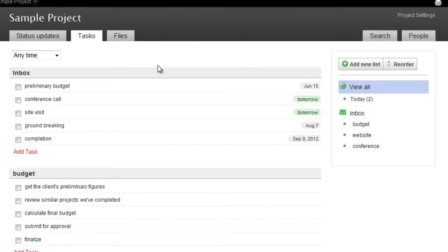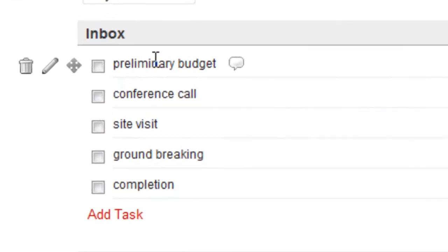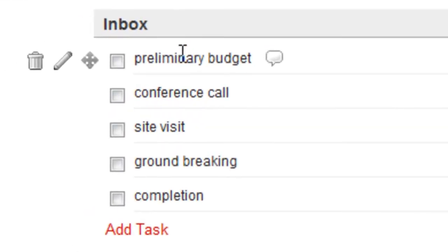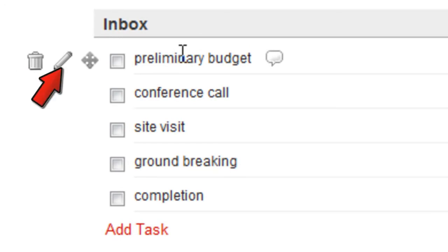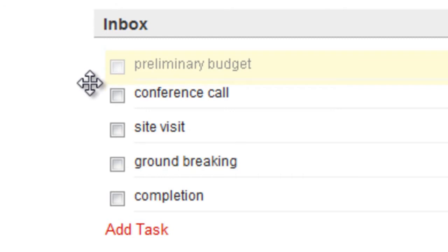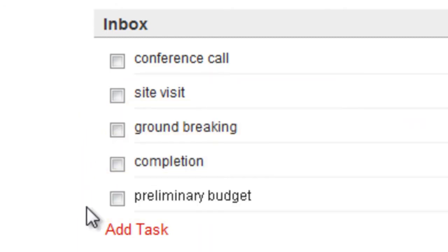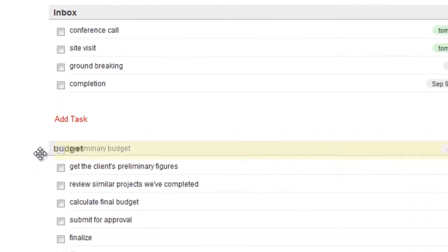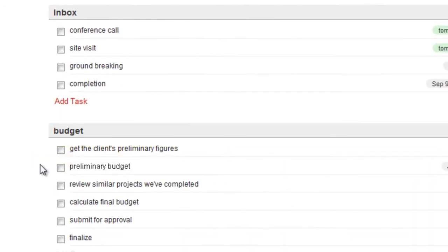When you hover over a task, several icons will appear. You can delete your task, edit it, or click Move and drag it to a different spot on the list, or even to another list entirely.